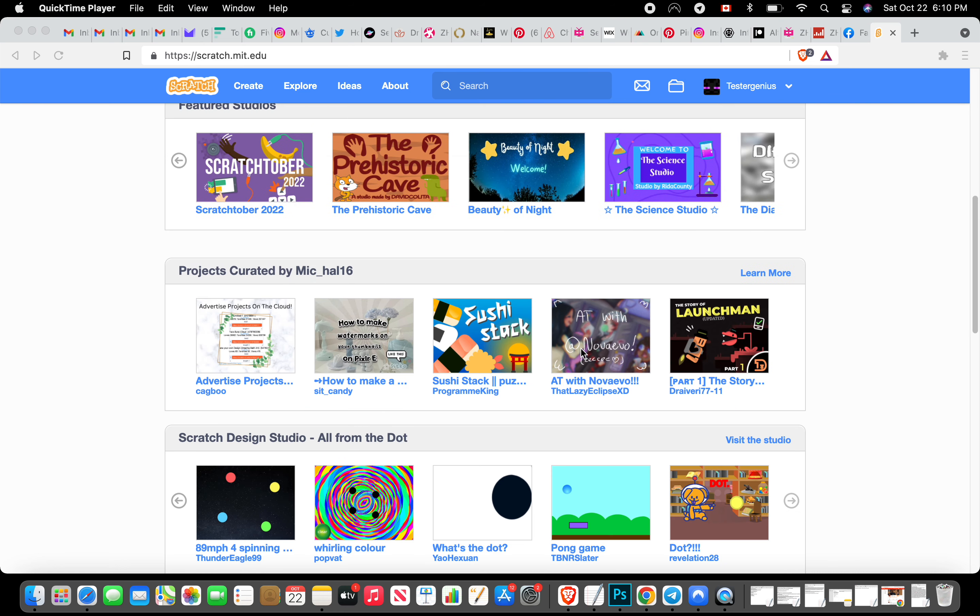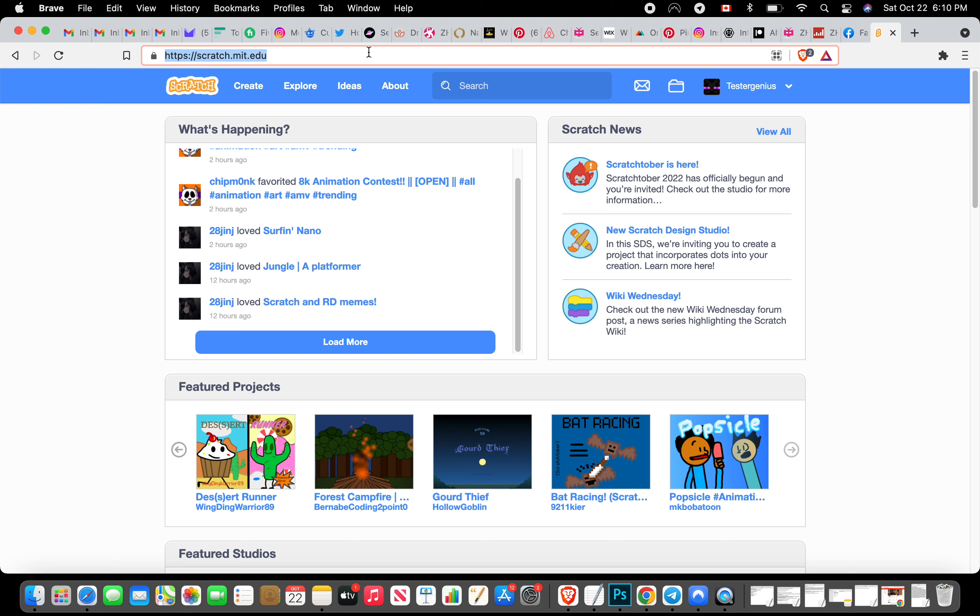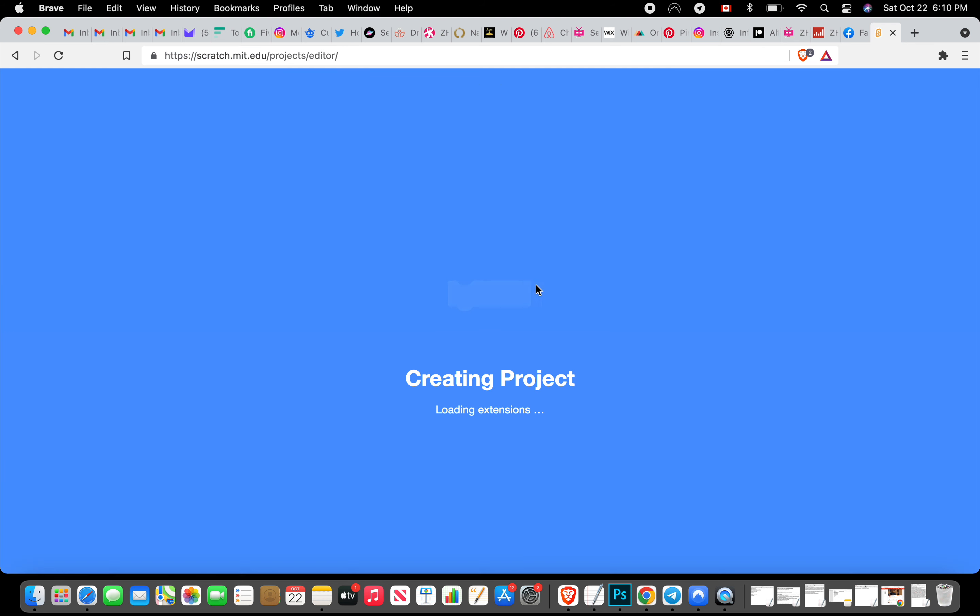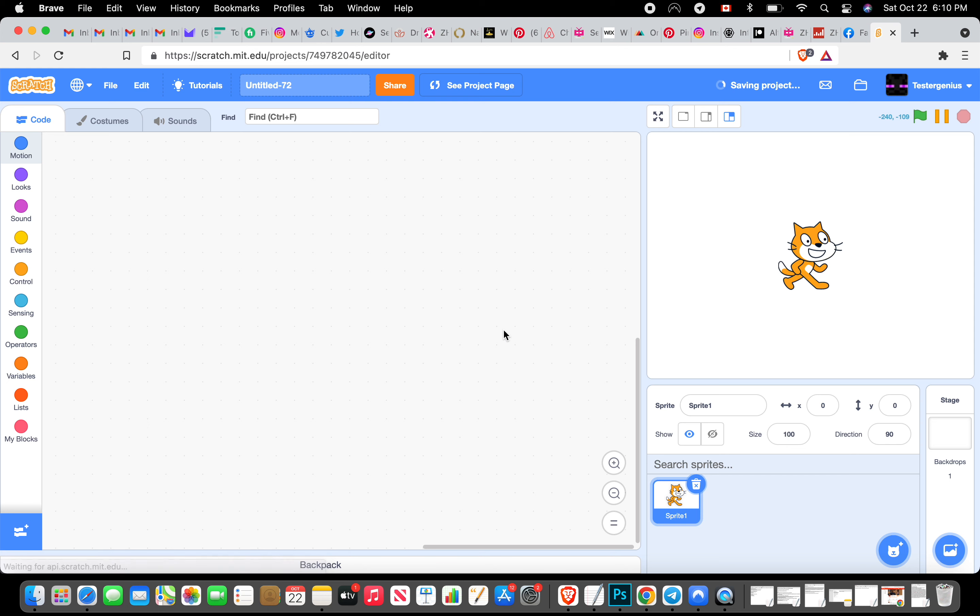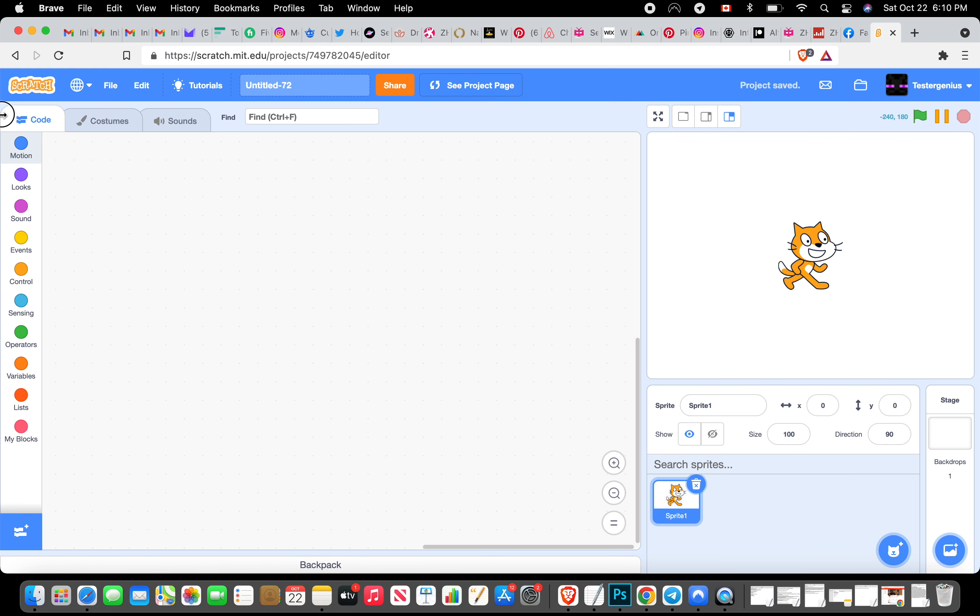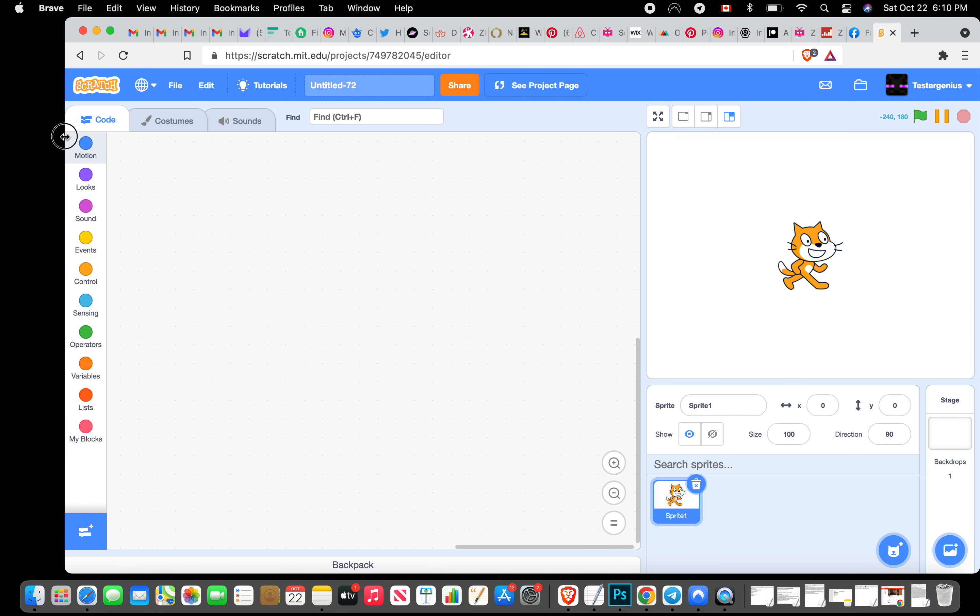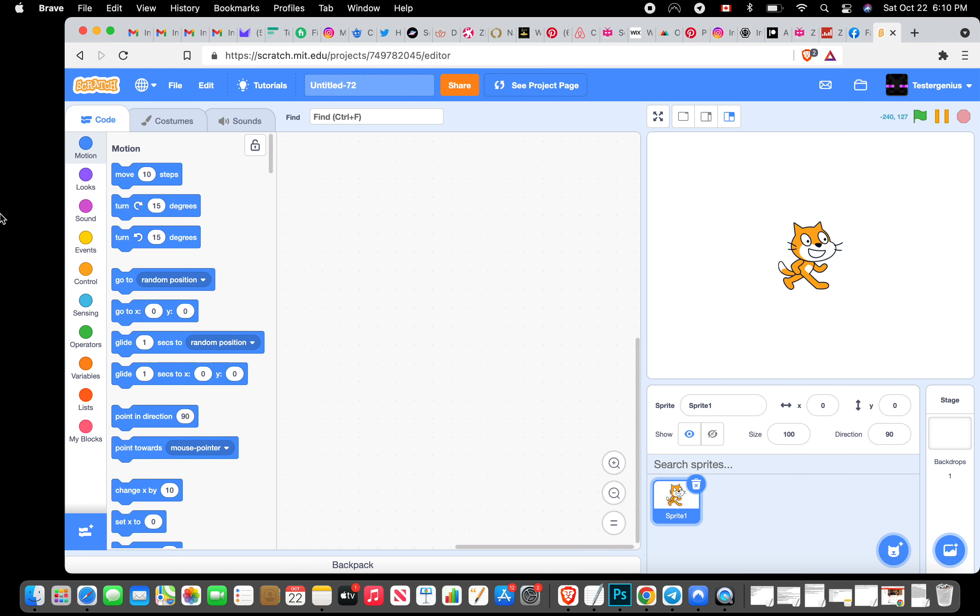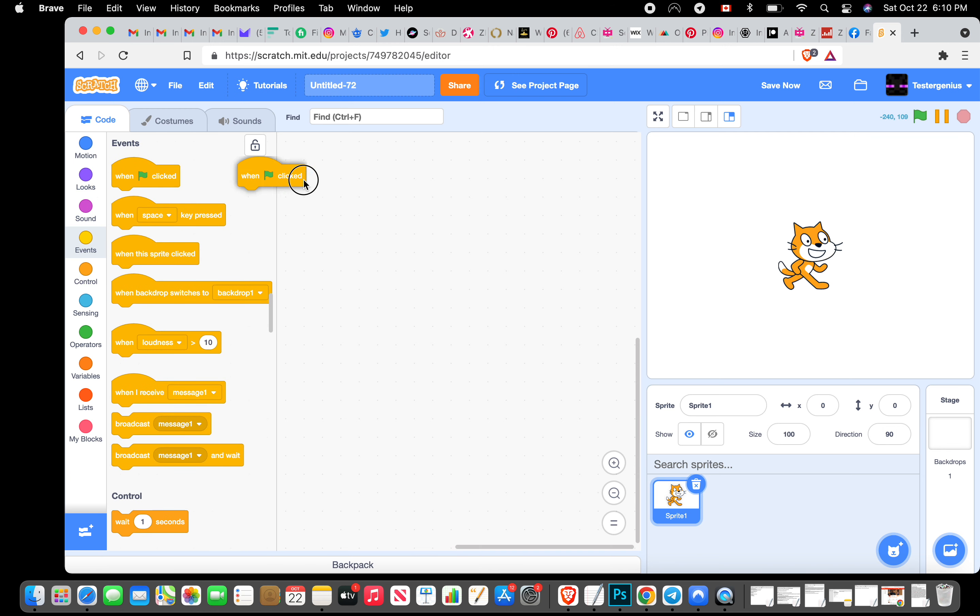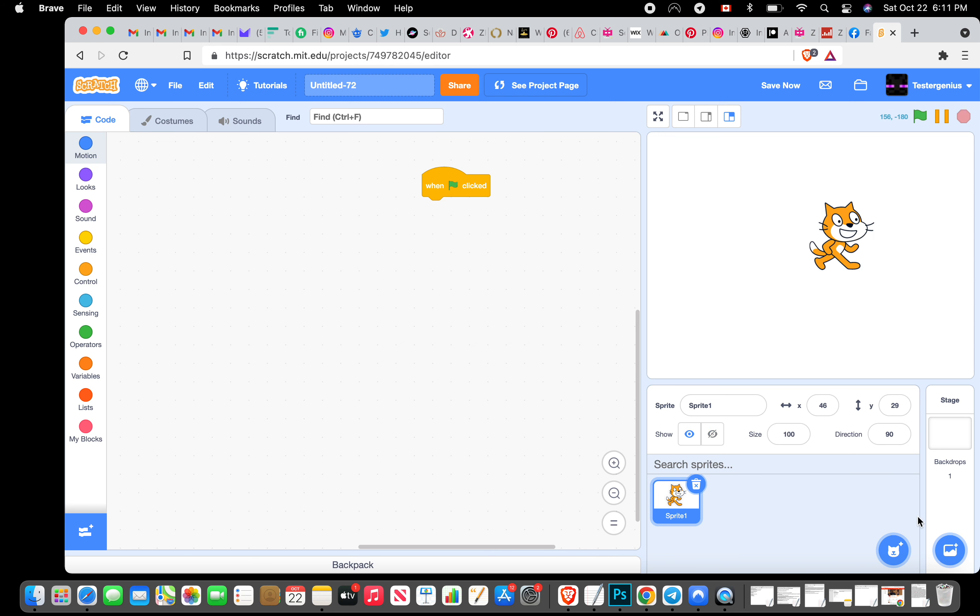In this video I'm going to be playing Scratch games. For those of you who don't know, Scratch is a free coding website where you can make animations and games.